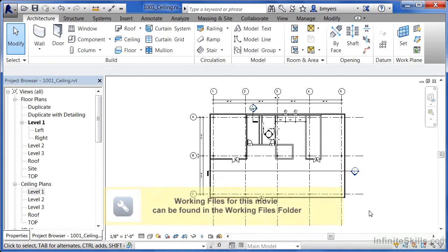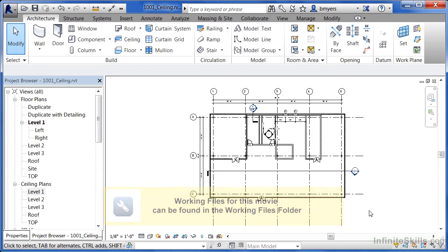Ceiling plans are used to document the way that a ceiling or the light fixtures up above a certain height are represented.